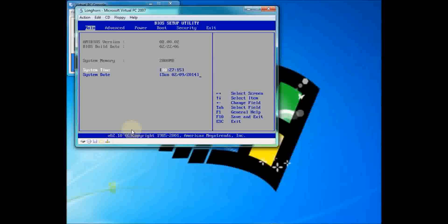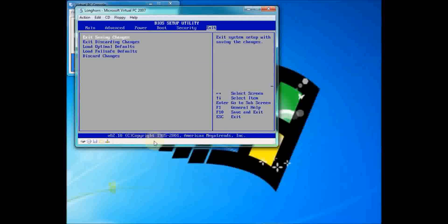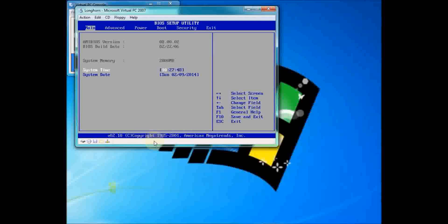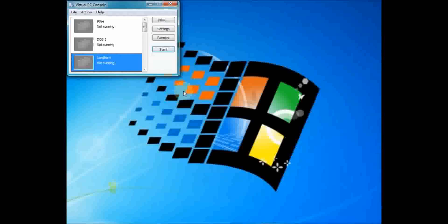I'm doing this in Virtual PC 2007 Service Pack 1 because I don't have VMware. You can do it in VMware, but you cannot do it in VirtualBox. Let's try right here — we've got 9/24/2002. Let's exit saving changes. You can see it's already changed back to my host time using the Delete key to get into the BIOS, which will not allow Longhorn to run. I'm doing the very first build of Longhorn, build 3683.